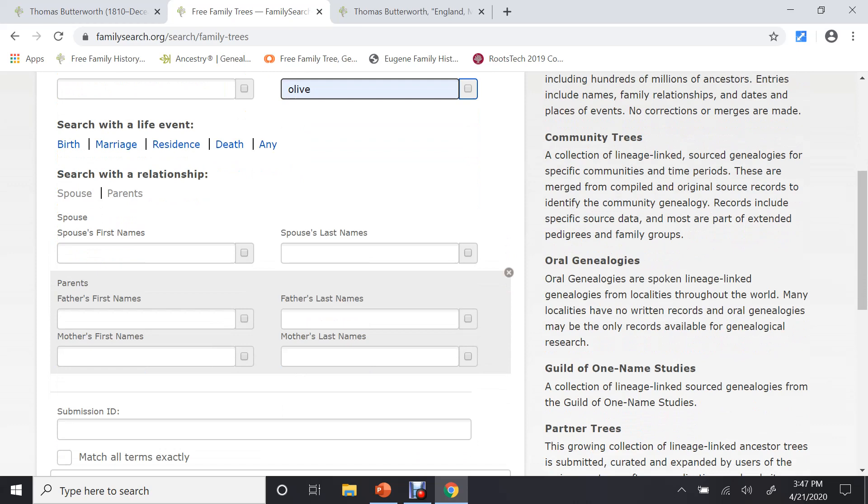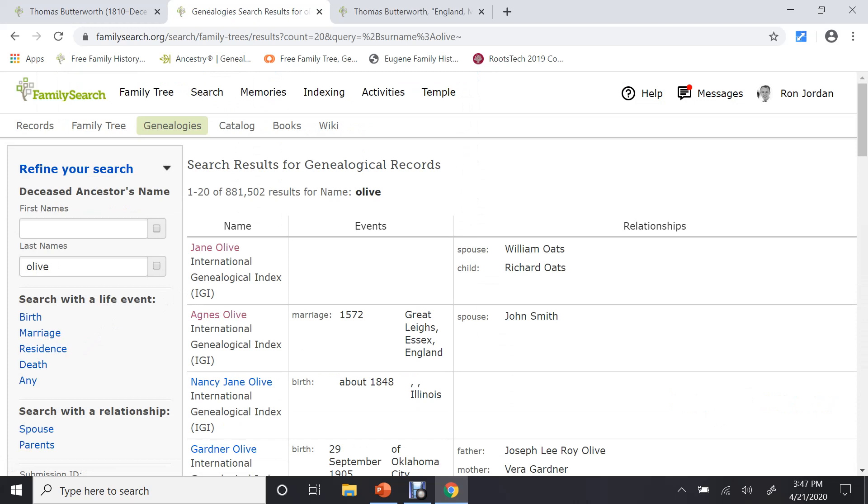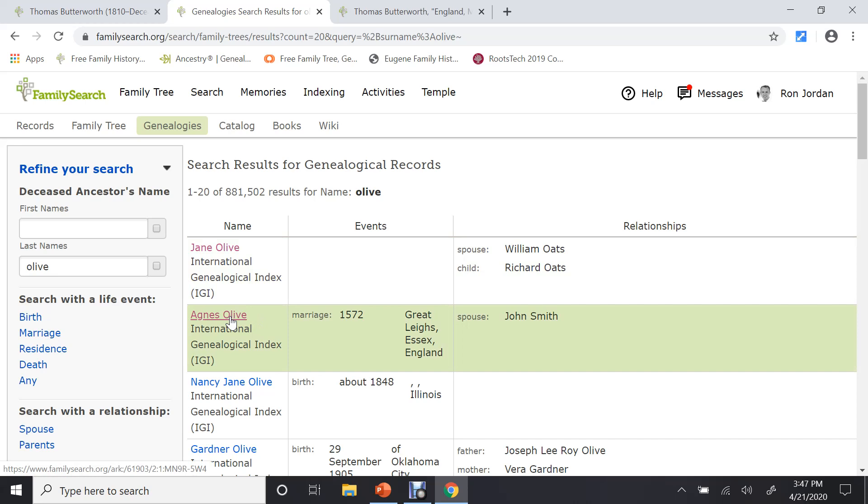Let me put in just my wife's last name to kind of give you an idea, and we'll do a search just on her maiden name. When I do a search, they found 881,000 genealogies in there that had something to do with Olive. You can see, you can be more specific. I just put in the last name to give you an idea.